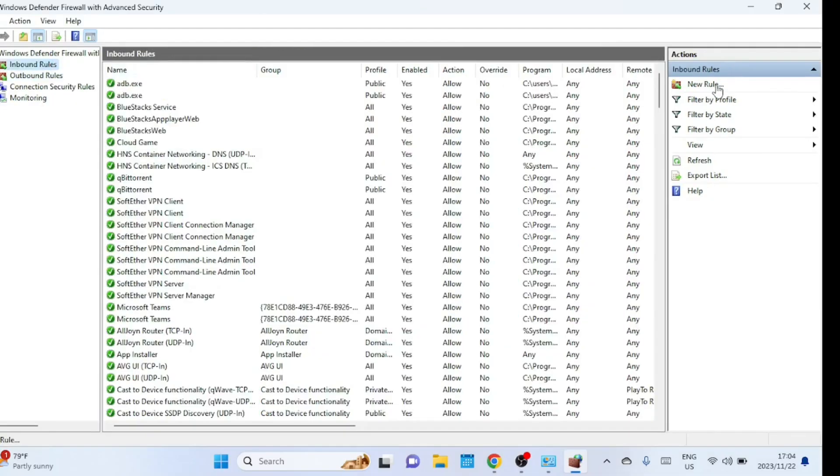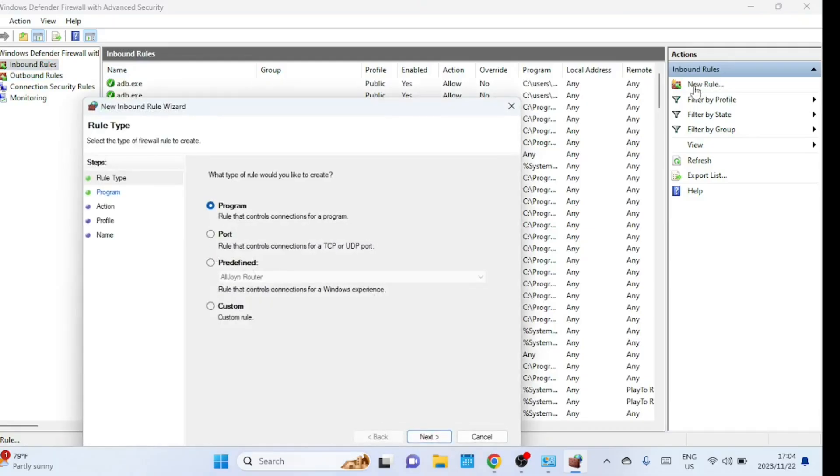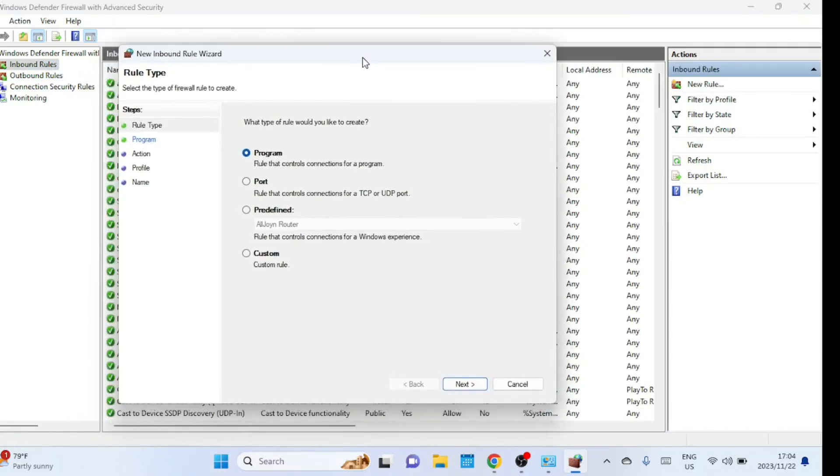Now, let's create a new inbound rule to open a port. On the right pane, click on new rule. This will open the new inbound rule wizard. Here, you can choose the rule type. Since we're opening a port, select port and click next.